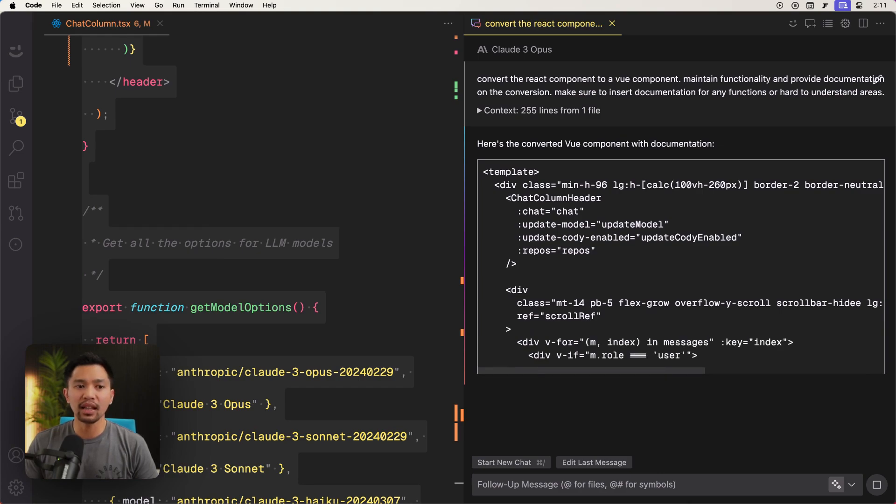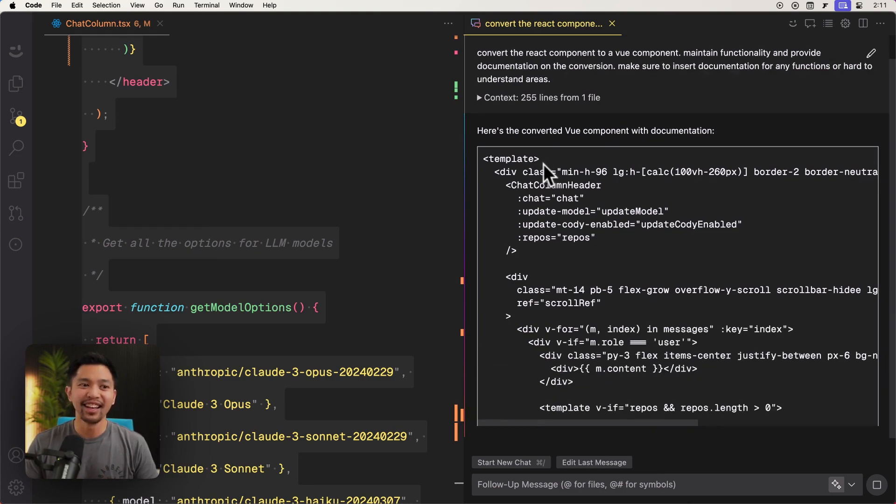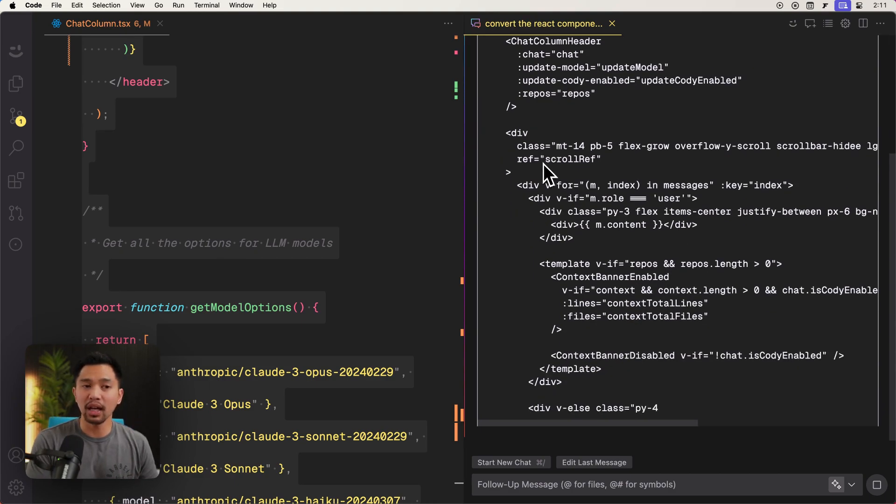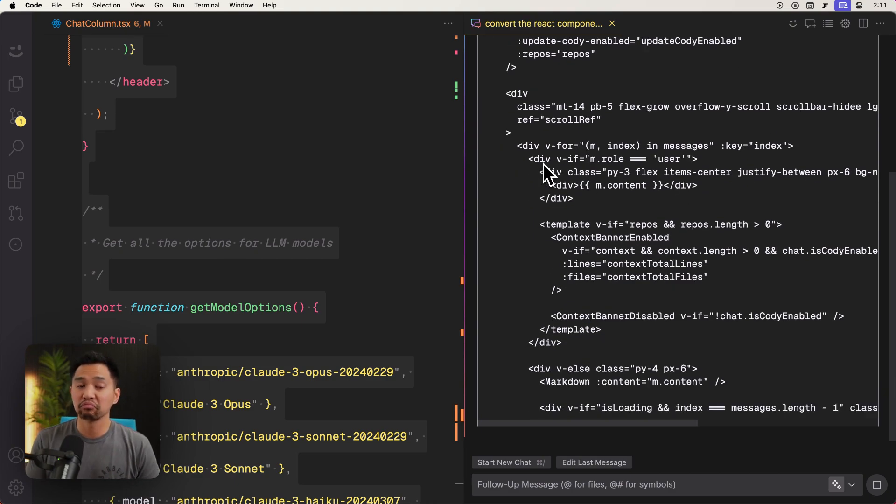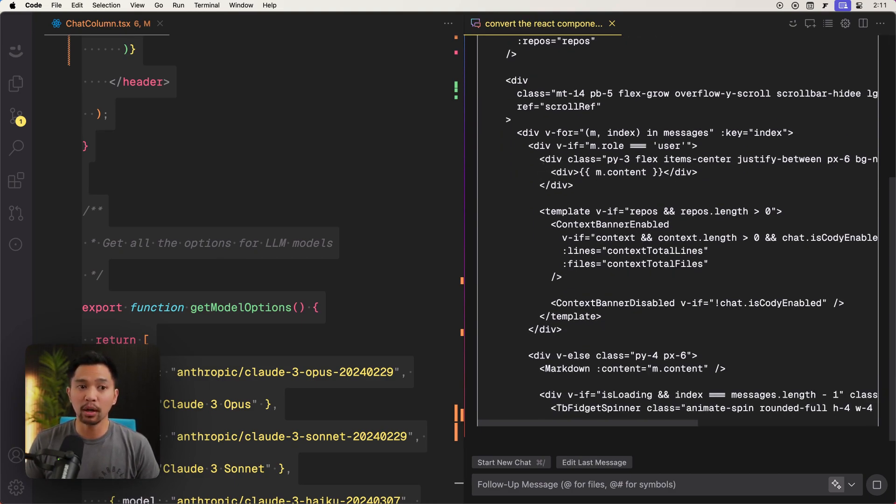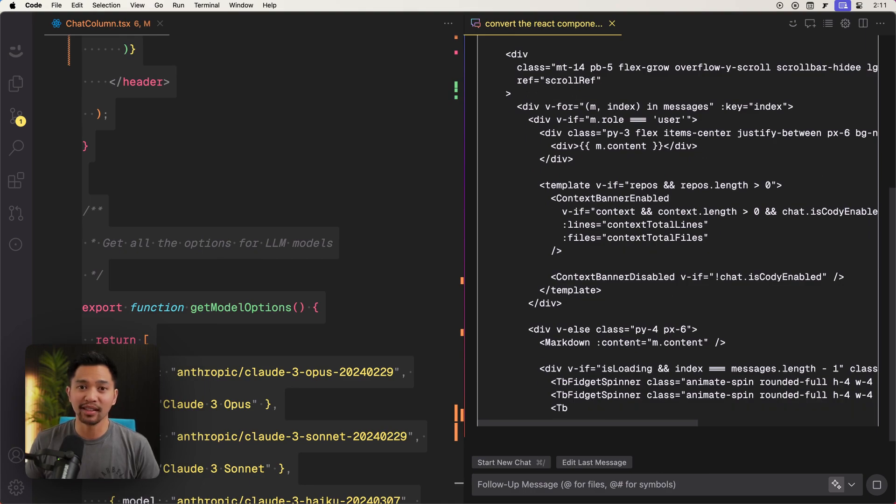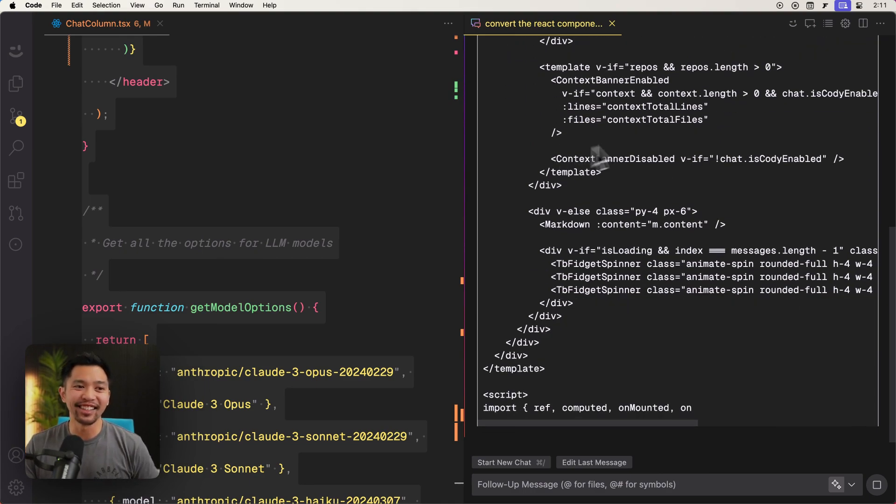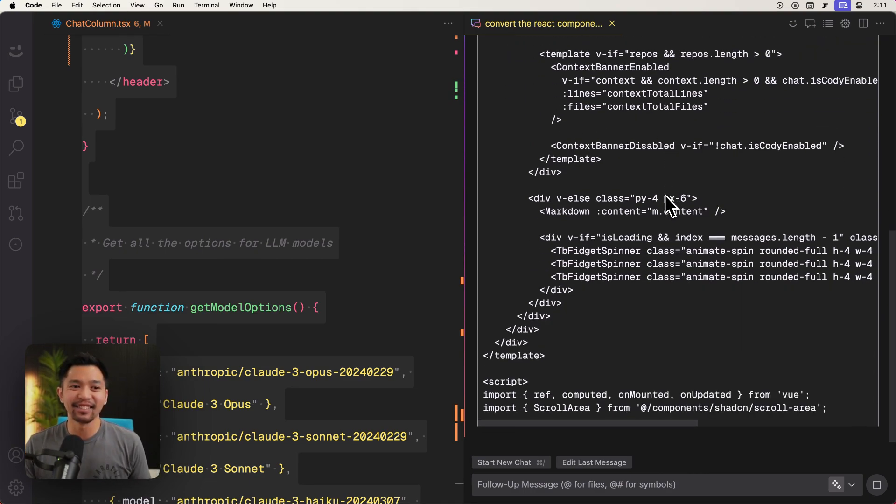And this is where that experimentation comes in. You just have to kind of mess around with your custom command and change out your prompt and see if it works. And as with a lot of things in AI these days.